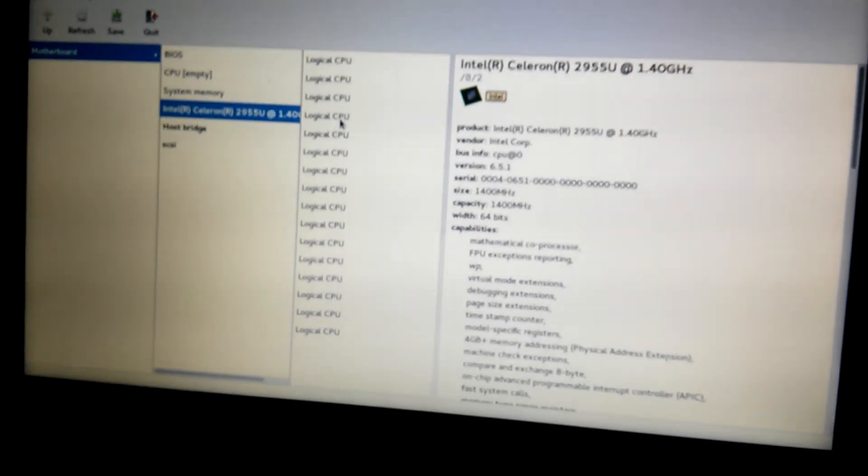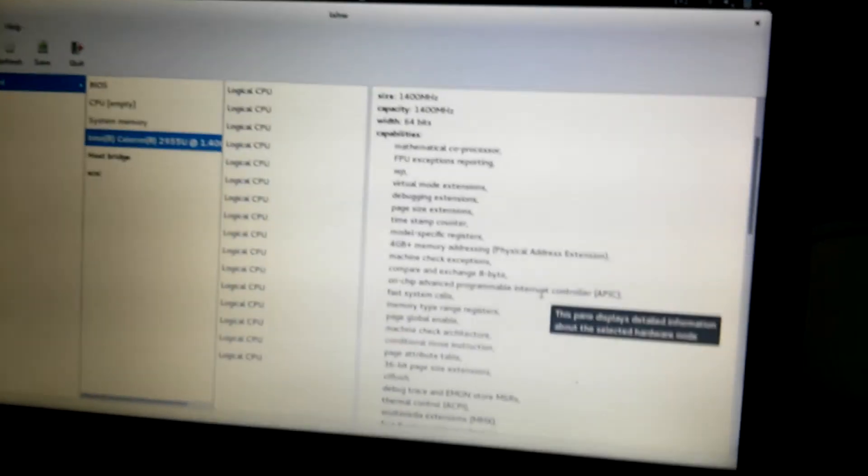Do you see how awesome that processor is? 16 cores, bro.